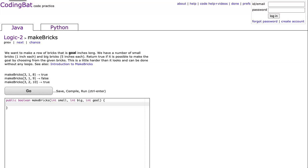Hello, hope this video finds you well. Tonight we're going to look at makeBricks from Logic 2, and this is the Java solution.